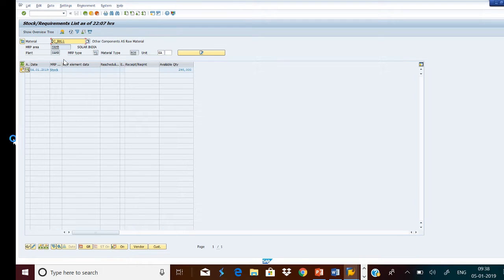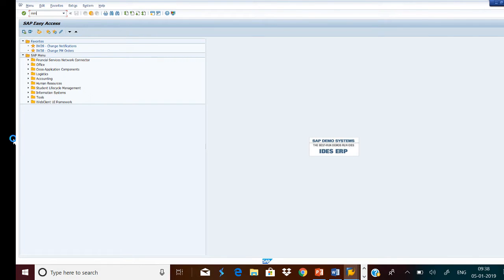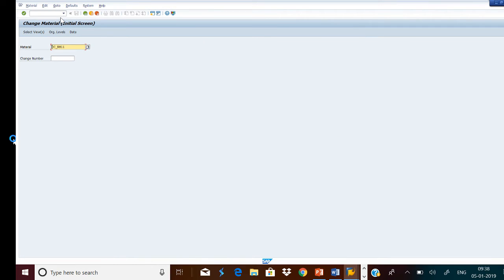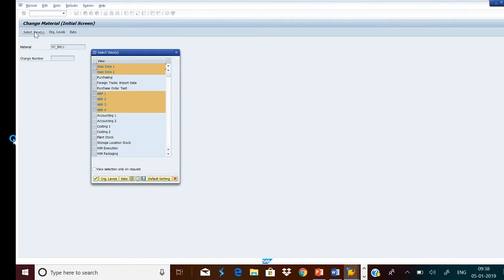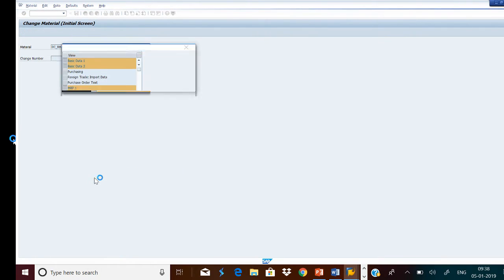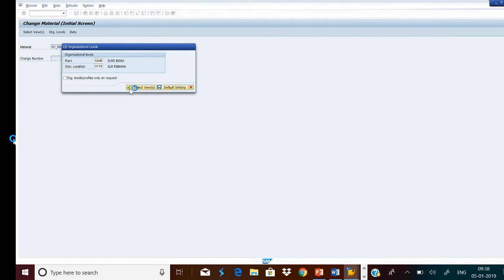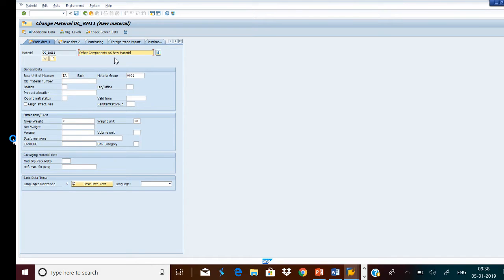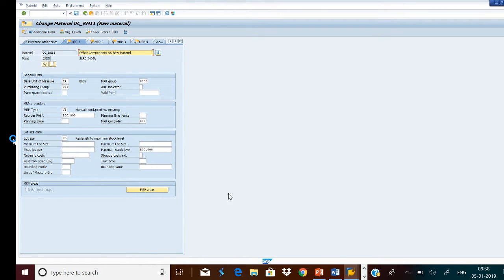Now we will configure this material for consumption-based planning. We will go to T-code MM02 and we will see the MRP1 view of this material. Press Enter. In the MRP1 view, we have set MRP type as V1 — manual reorder point with external requirement. Reorder point is set to 100 and lot size is HB.